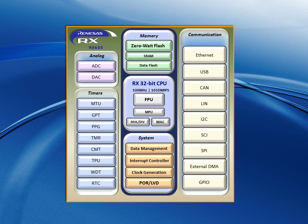The picture below shows the RX600 generic block diagram. As you may notice, there are RX600 features: a rich set of peripherals, an integrated on-state flash memory with up to 2MB memory size, data flash, SRAM, as well as a floating point unit.